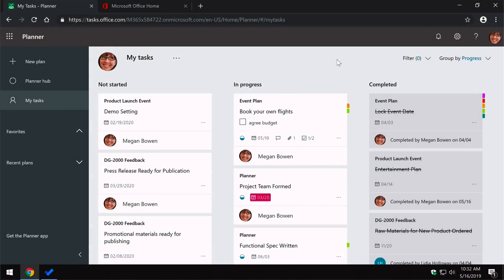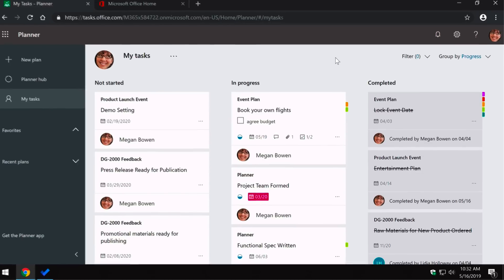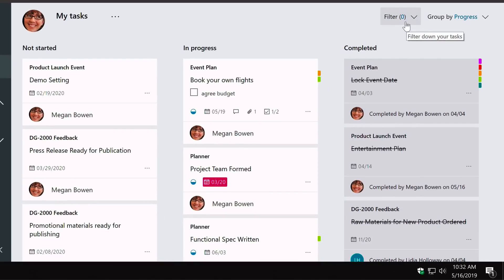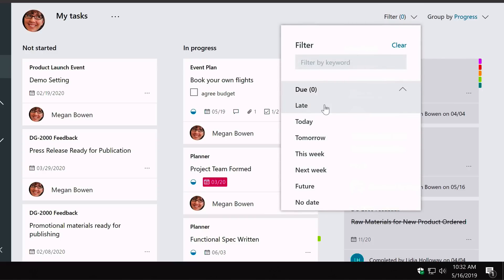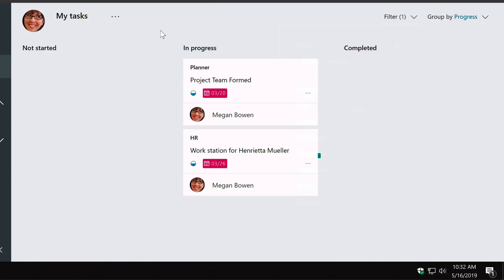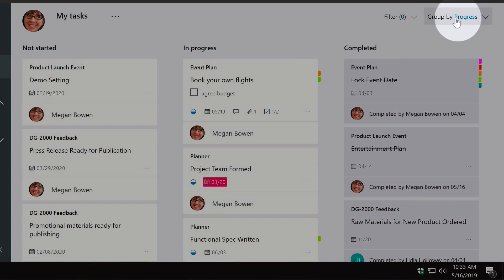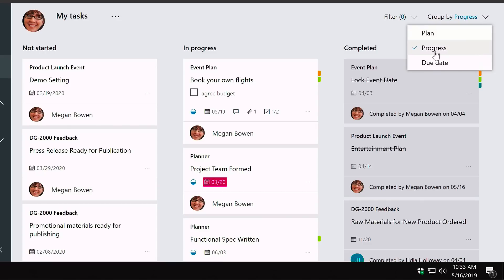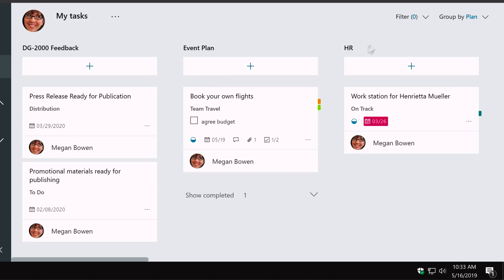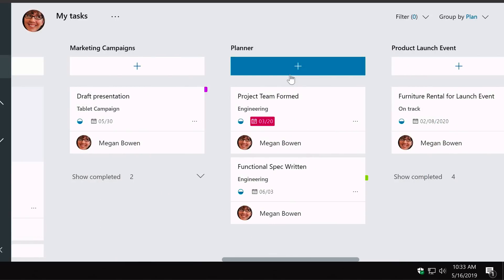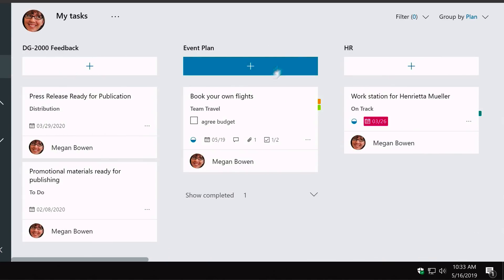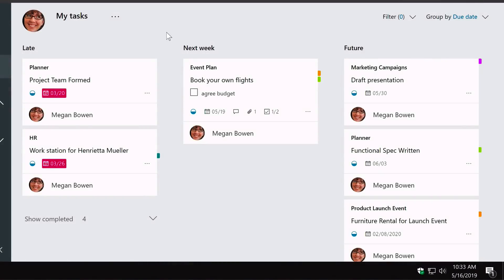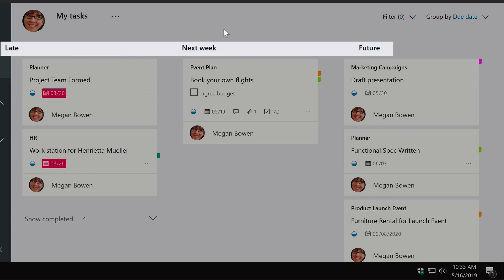Megan's tasks are categorised by Not Started, In Progress and Completed. If she's looking for something specific she has filtering and grouping options in the top right. For example, she can filter by 'late' to see all tasks past their due date, highlighted in red. She can also group by plan to see all tasks per plan, or group by due date to see which are late, due next week, or in the future.